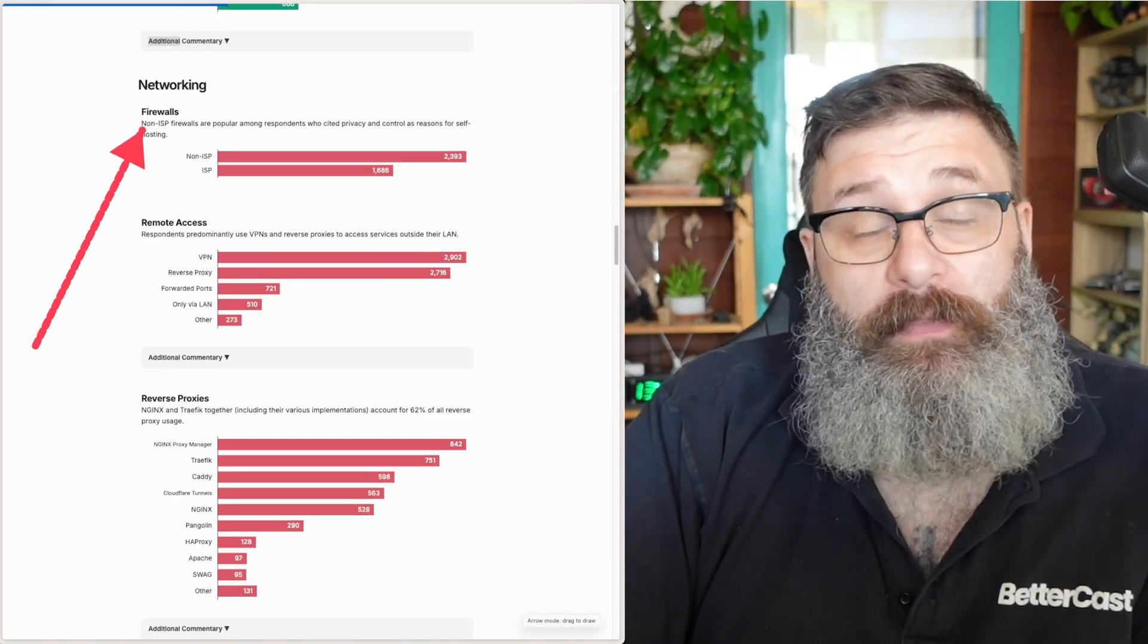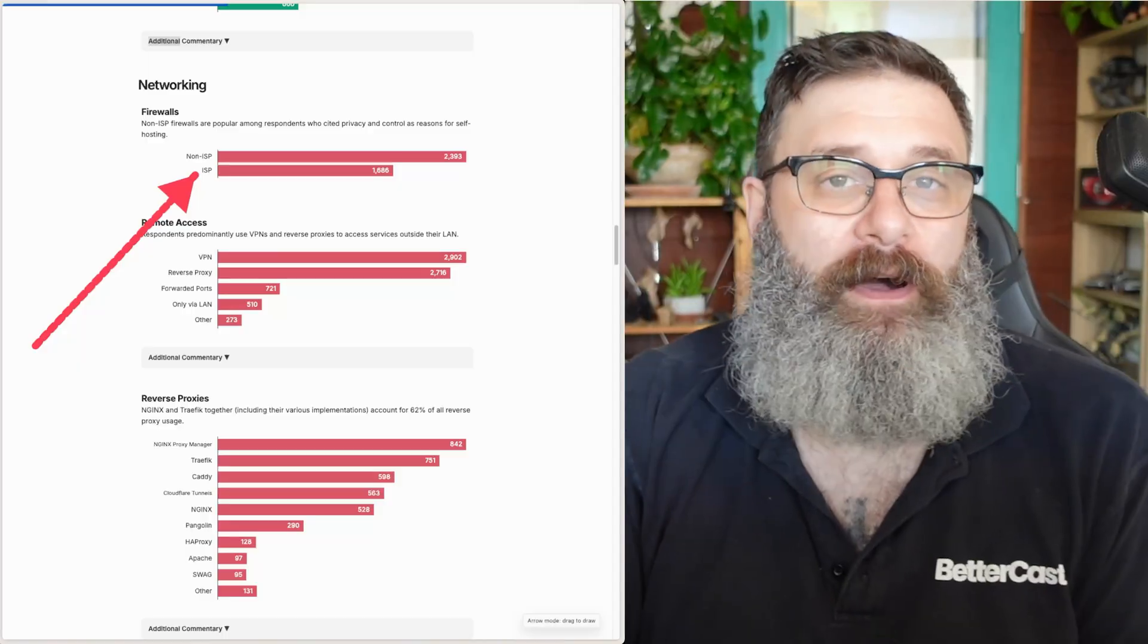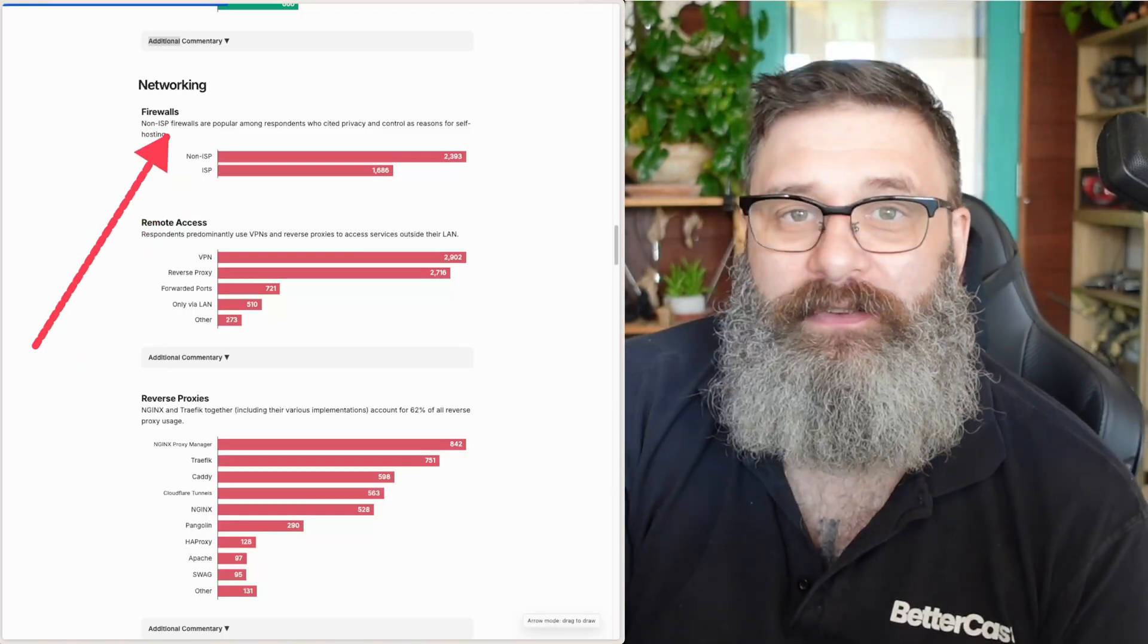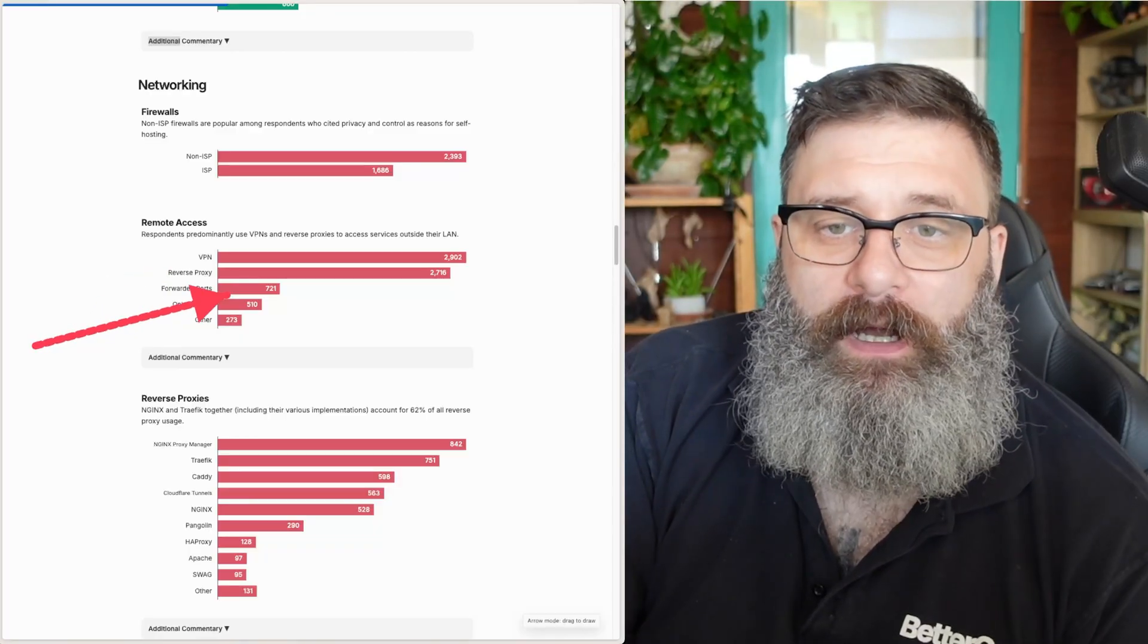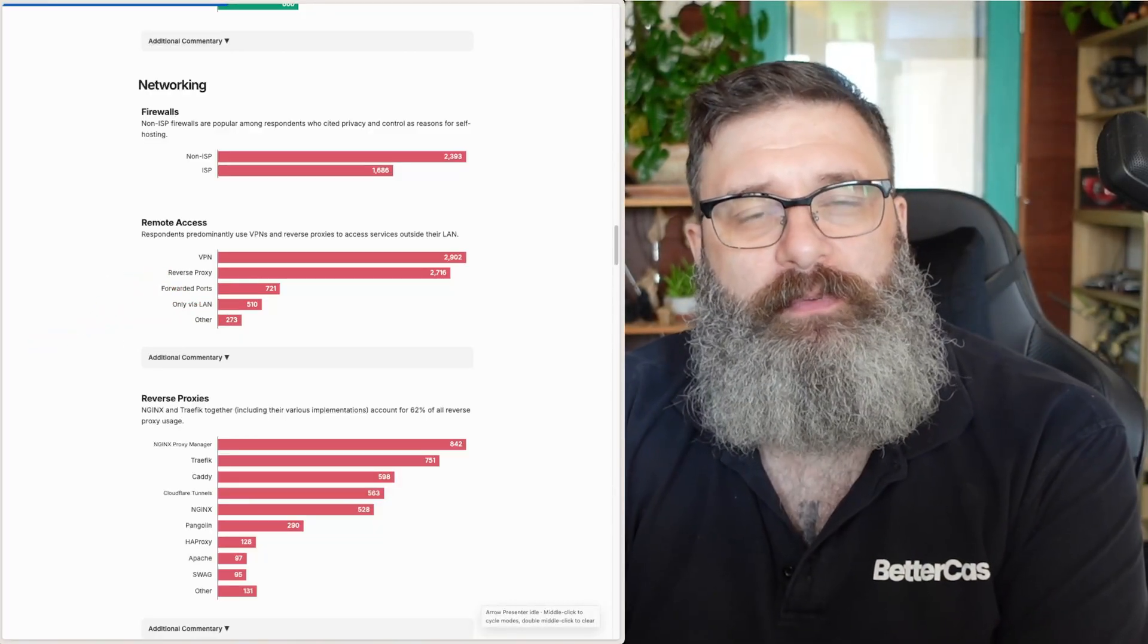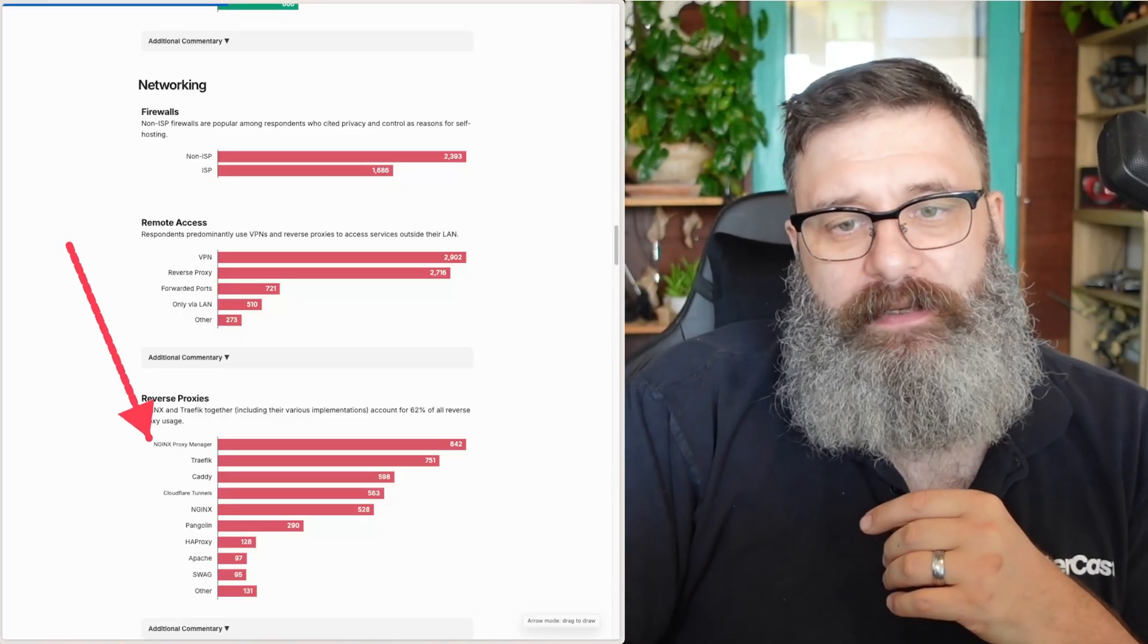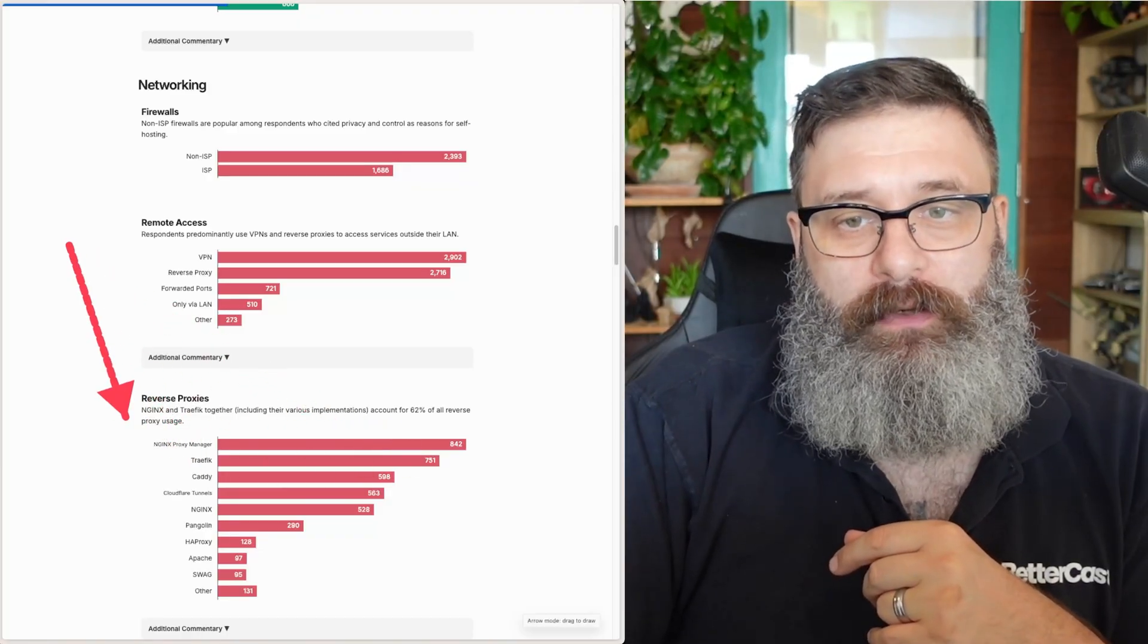I think it's great that most people are ignoring their ISP firewalling and doing their own firewalls. I wouldn't trust my ISP firewalls as far as I could throw it. Everyone's using a VPN or a reverse proxy. Great stuff. I'm surprised to see how many people are forwarding ports, but I would say most professionals are comfortable forwarding a port.